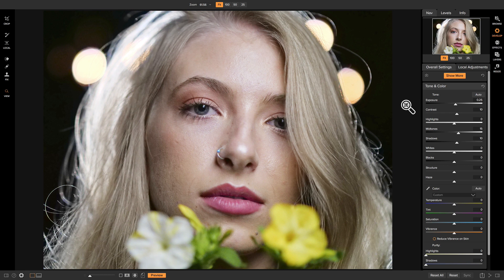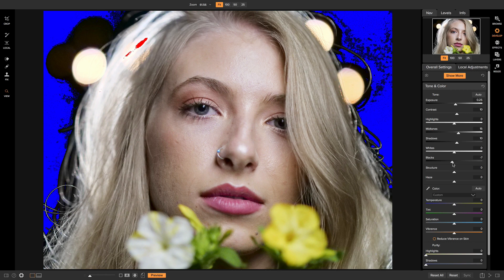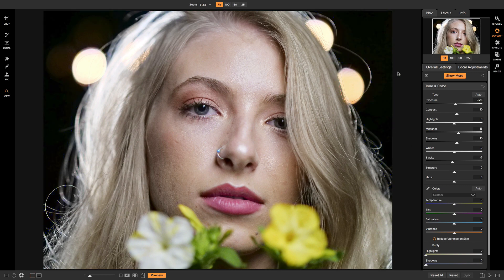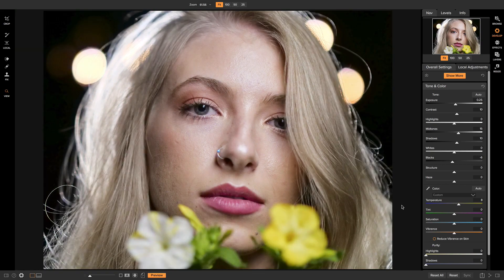The last couple of things in Develop: I'll head to the black slider and hold down the J key to reveal true white and true black in the photo. I can see a little true white in her hair, but that's fine. Pulling back on the black slider, I'll set it to about negative six so there's a little true black in the photo. Finally, I'll adjust the temperature slider to warm up the photo, which brings back warm color in her face and in the flowers. Hitting the backslash key shows the original, and we now have a nicely exposed photo ready for Effects.